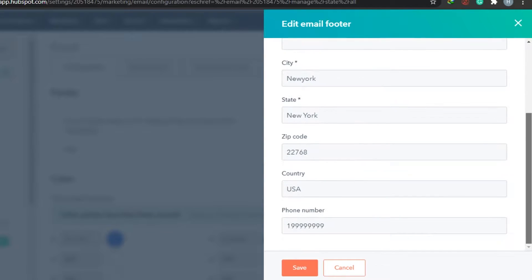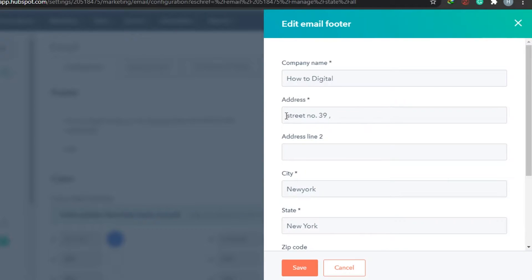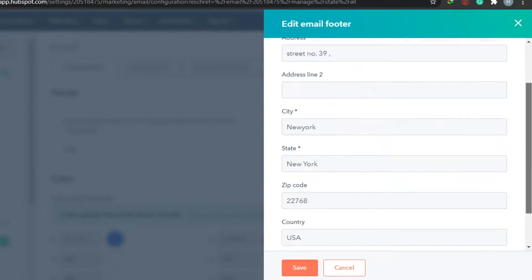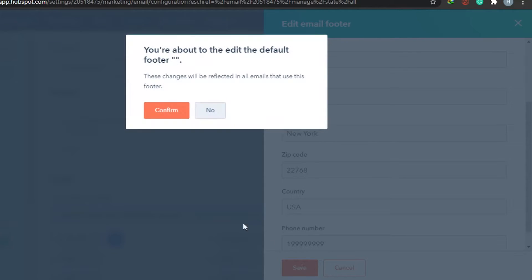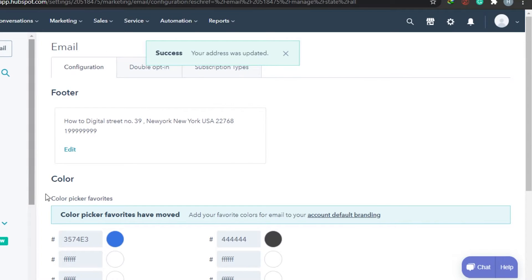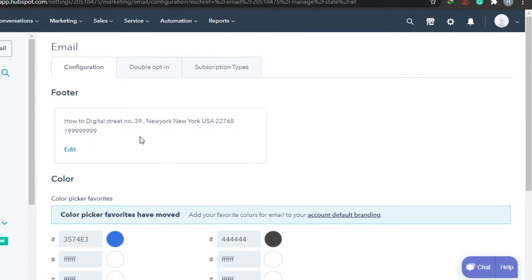All you have to do is add your company name, address, city, state, and everything, then save these changes. Once your changes are saved, we're good to go for the footer.